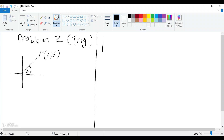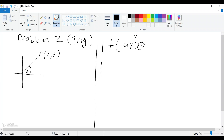Let's say you are given this problem: one plus tan theta, and theta is squared — so it's (1 + tan²θ). They want you to calculate and find the solution. We know that one is just one, and for tan, from our previous videos...